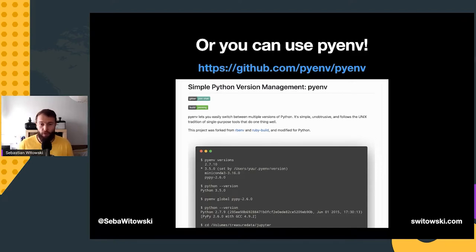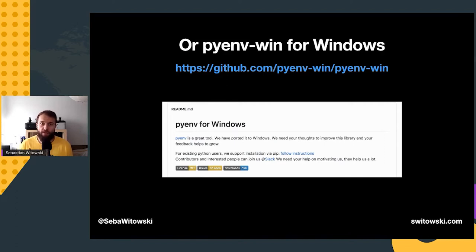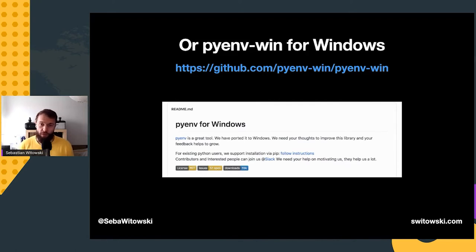If you work with different programming languages, you might recognize similar tools that work in the exact same way as pyenv — for example, rbenv for Ruby, nvm for Node.js, or goenv for Go. Pyenv works on macOS and Linux. If you're using Windows, check out pyenv-win, which is a port of pyenv to Windows with all the essential features. If you're on Windows and a happy conda user, there's really no point in switching — conda can create virtual environments with different Python versions, which already covers two out of three tools in this talk.